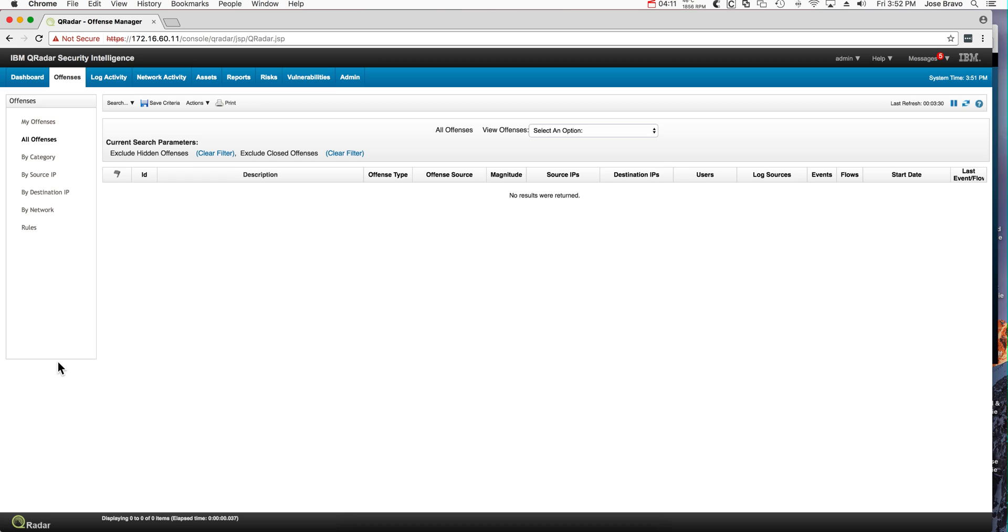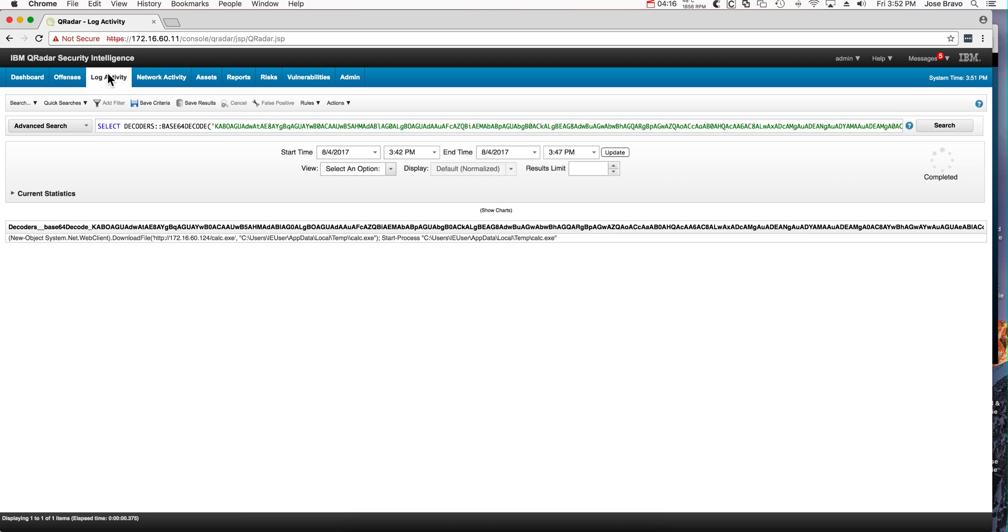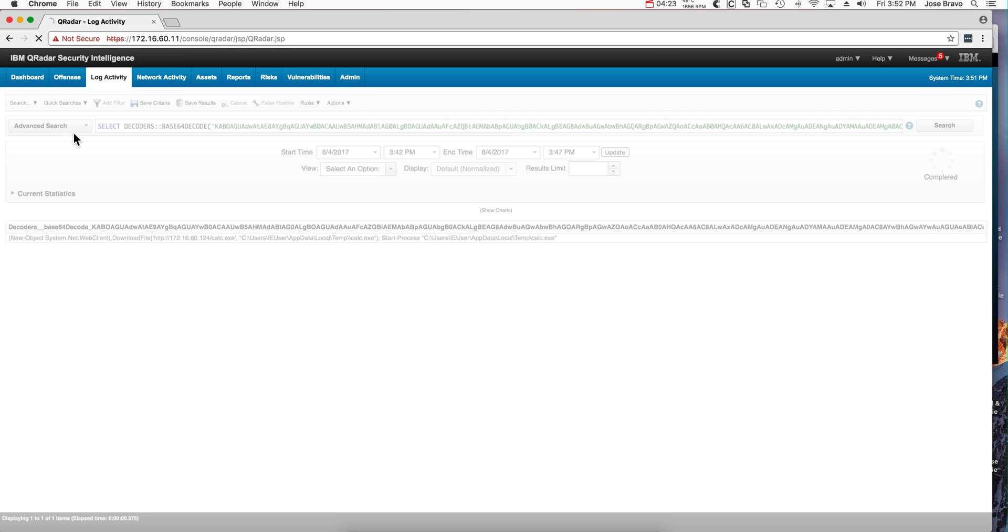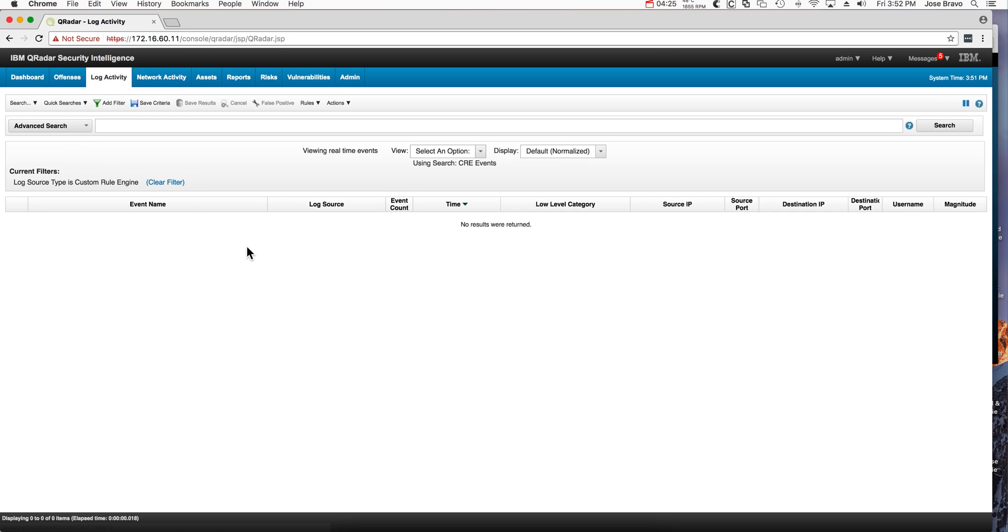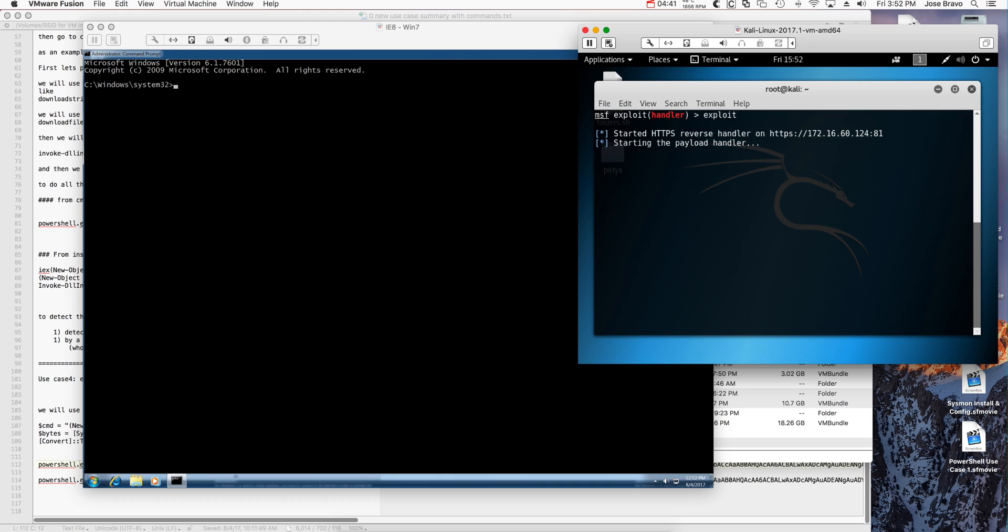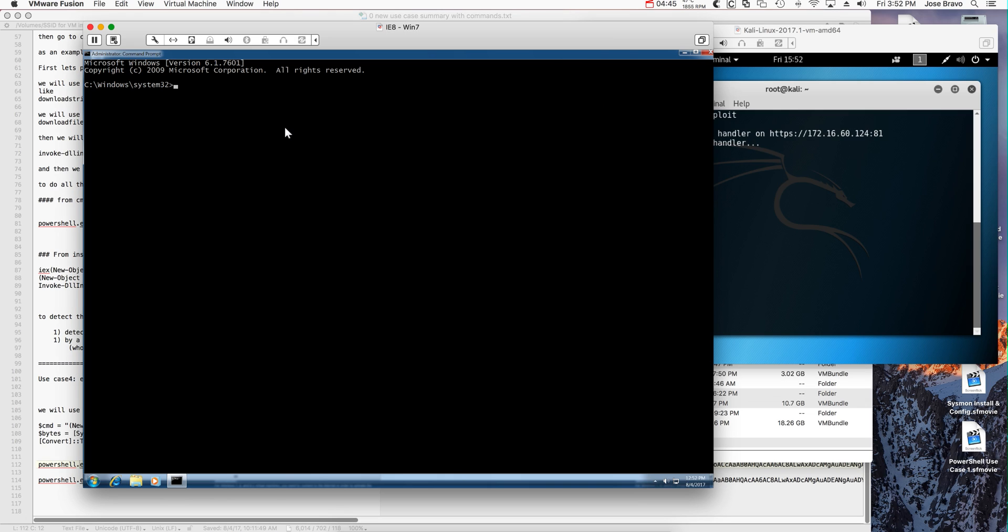Next, just to set up our system, we have QRadar with no offenses here. Let's put the search for only events that fire when a rule fires, so QRadar is ready to detect the things. Here we're going to prepare the exploit and have the trap set ready.